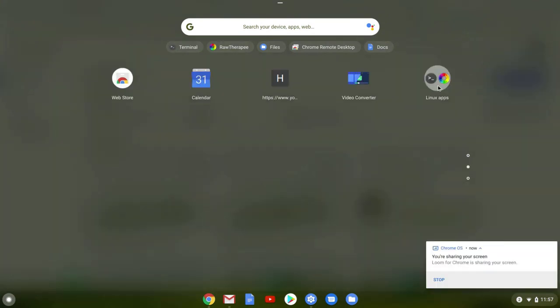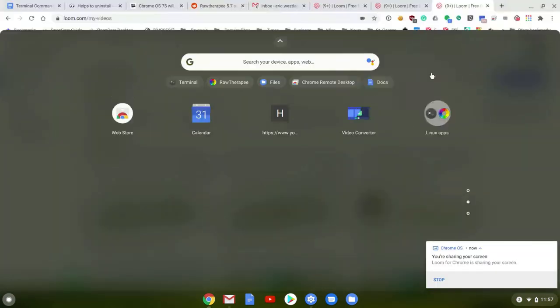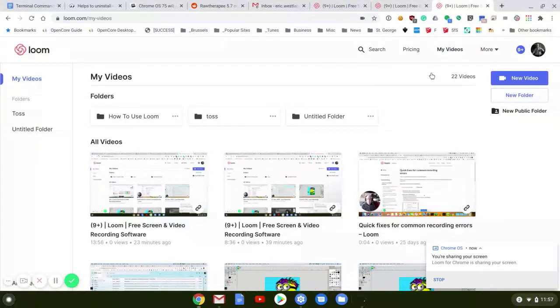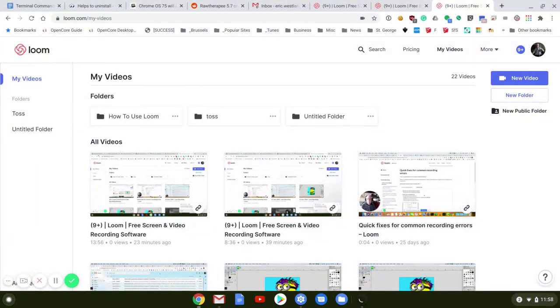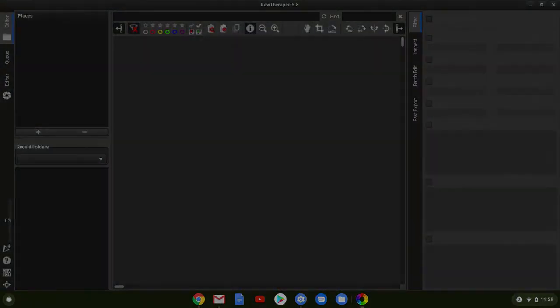Under Linux apps, we have Raw Therapy. You open it just like any other application. Let's see what we've got.